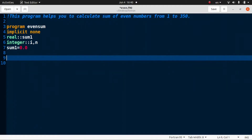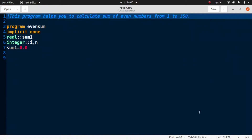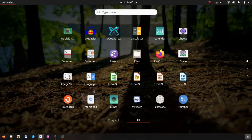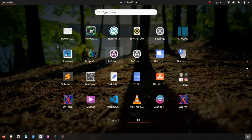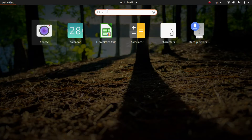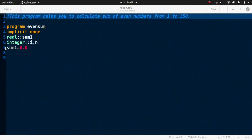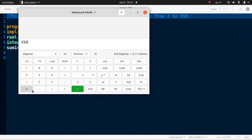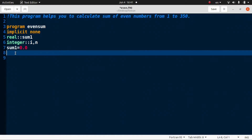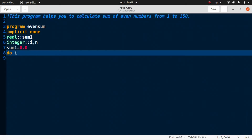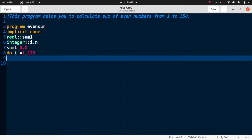To find even numbers from 1 to 350, first calculate half of 350. Using a calculator: 350 divided by 2 equals 175. So the loop will be: do i = 1 to 175.